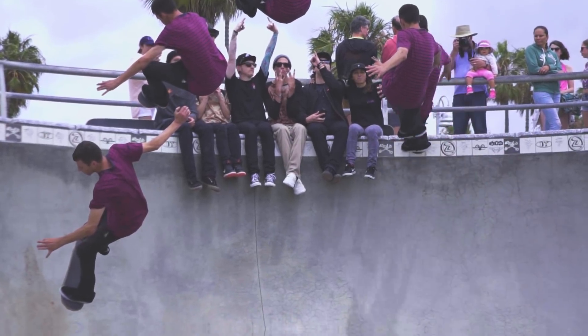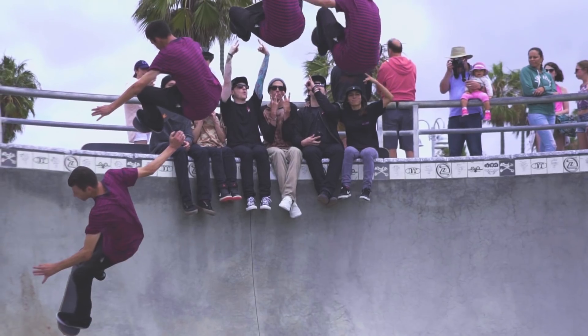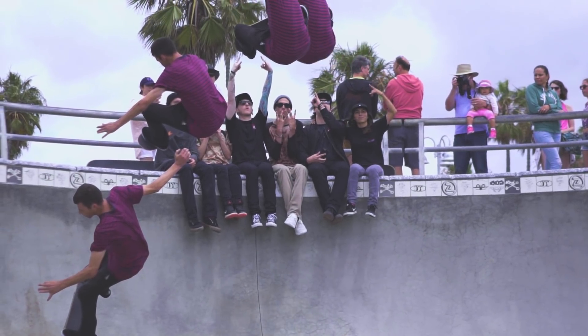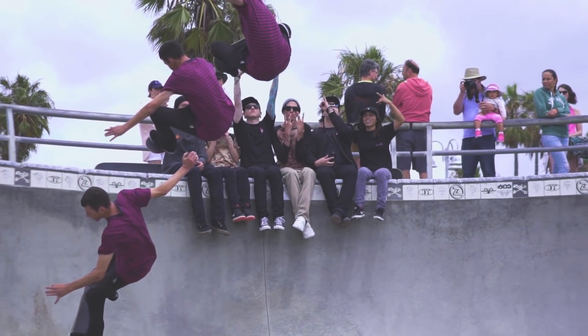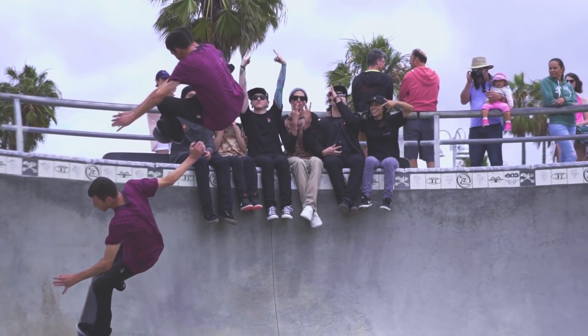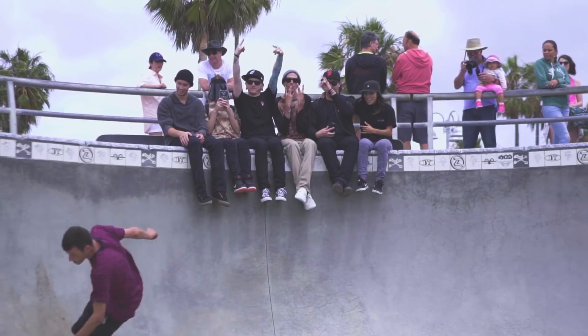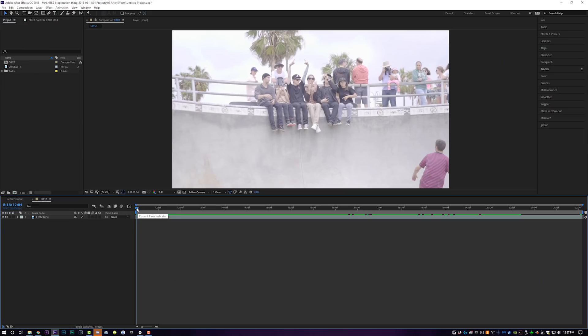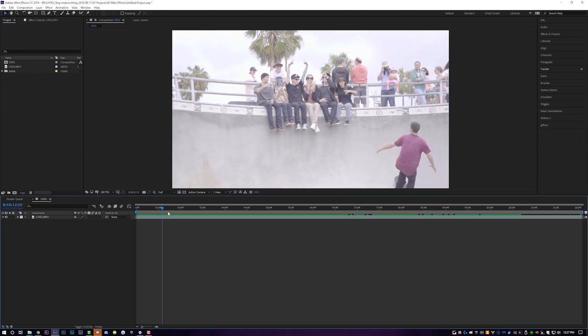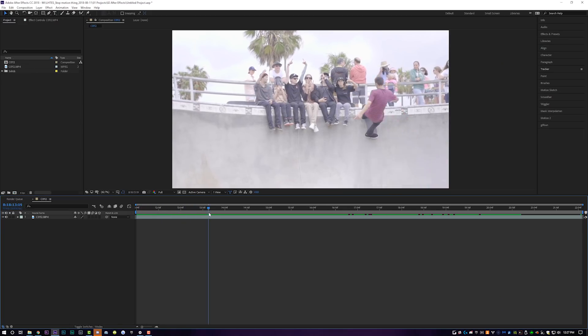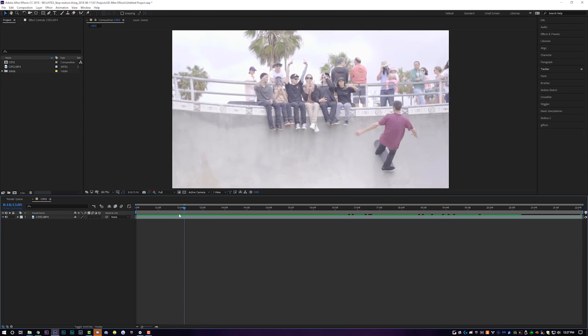I have included the link to this clip in the video description below so you can follow along. Download that clip, open up Adobe After Effects, because we're getting started. After Effects is open and I've got the clip that you can download in the video description below.